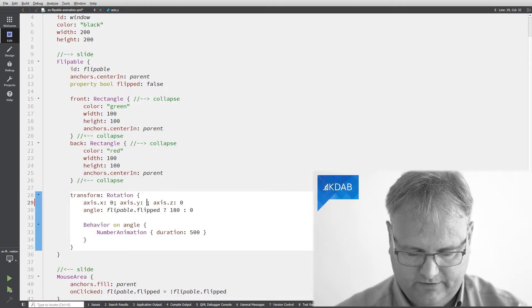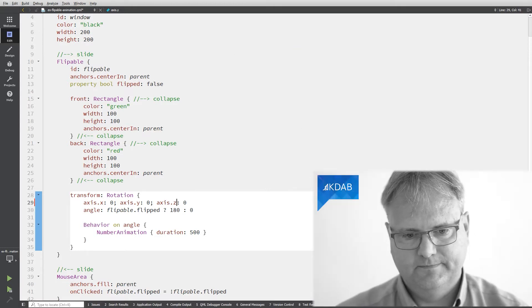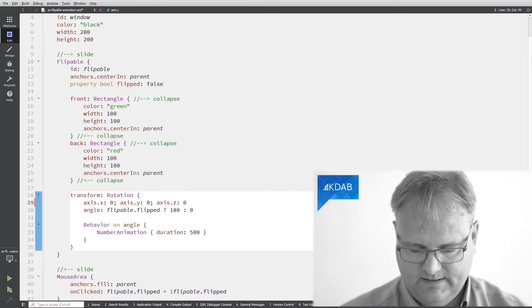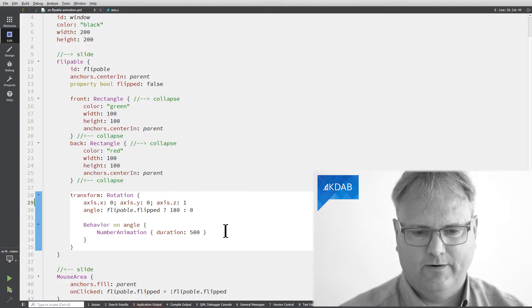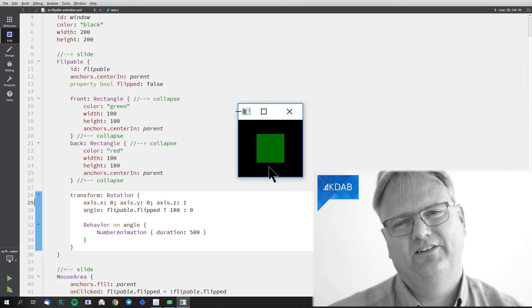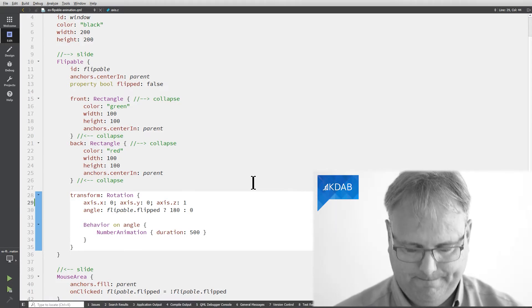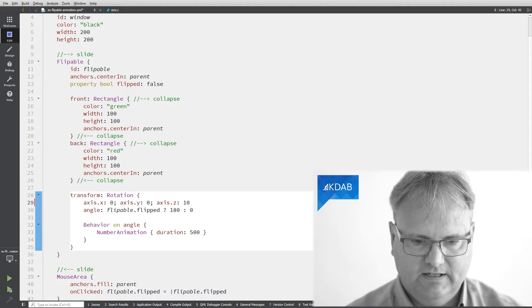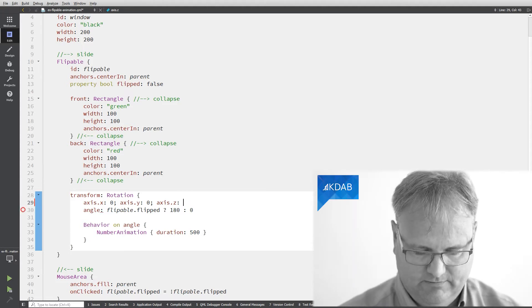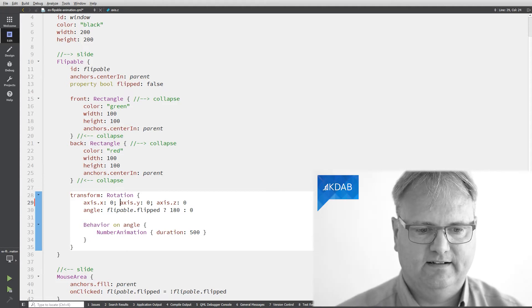And of course I could have done it around the z-axis. That however doesn't really work as you can see. Okay, jokes aside, let's get back and rotate around our x-axis here.